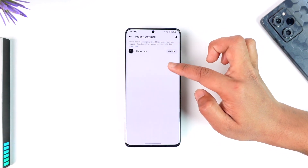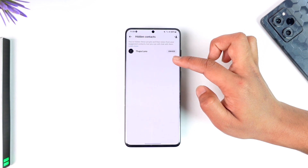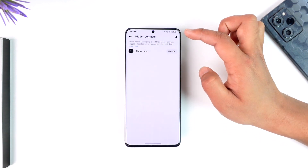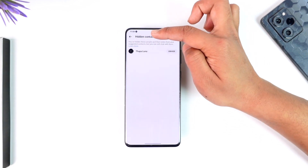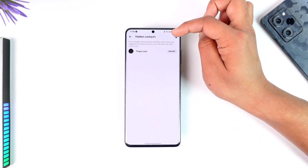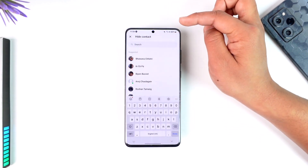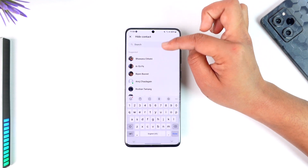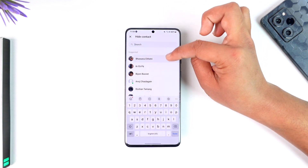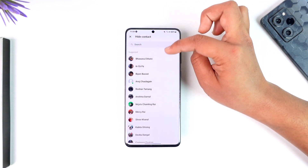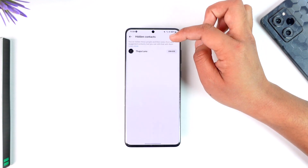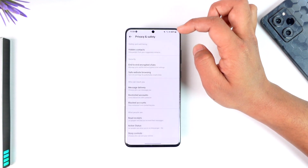What I want you to do is go to Hidden Contacts. Over here you can see I have one profile hidden. If you want to hide more profiles, it says these people will be hidden from suggested contacts. So you can just tap on this and go ahead and choose to add other accounts as well.